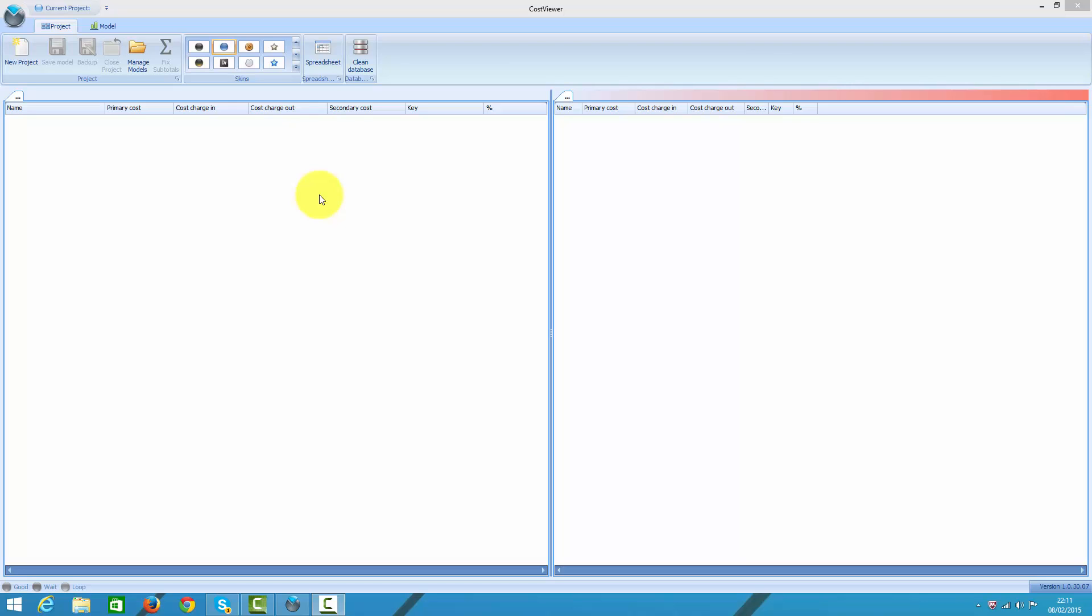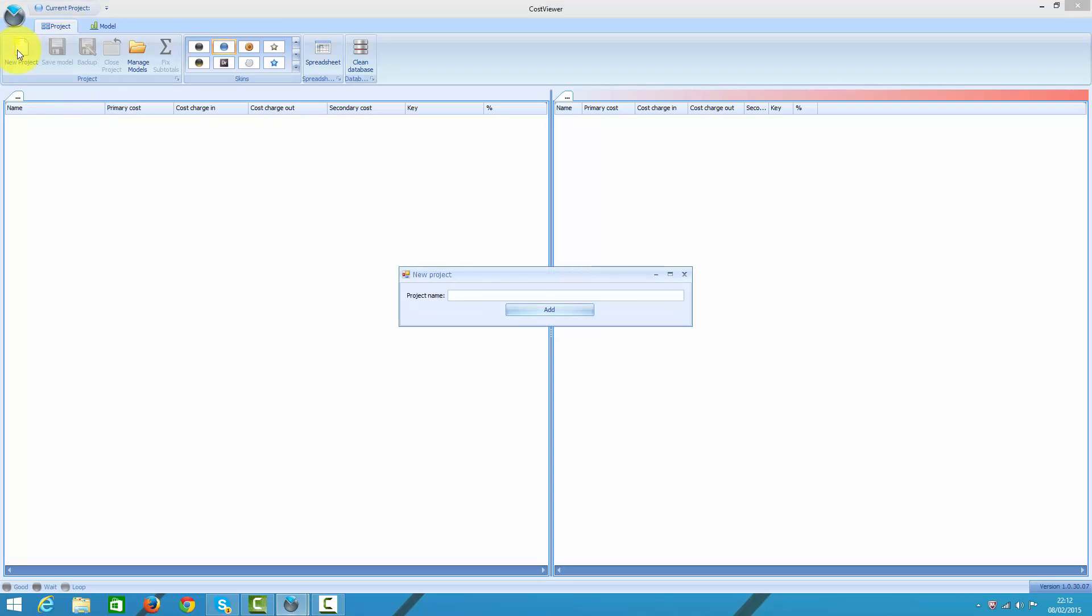In case you have larger trees, I recommend you watch tutorial part 2 in which I demonstrate in detail how to import trees from Excel. So let us create our first project and in it we are going to create a first tree.